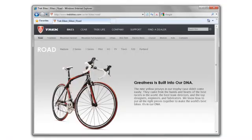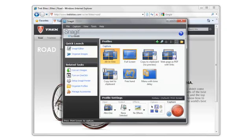For your first capture, make sure the application or window you want to capture is open. Then, starting with this profile called All-in-One, click the big red button.